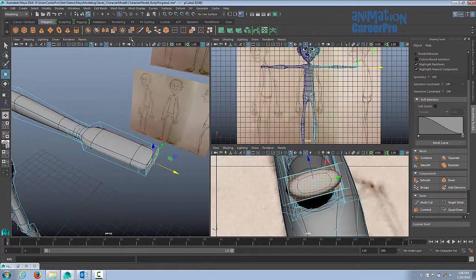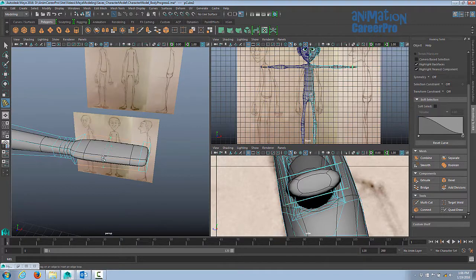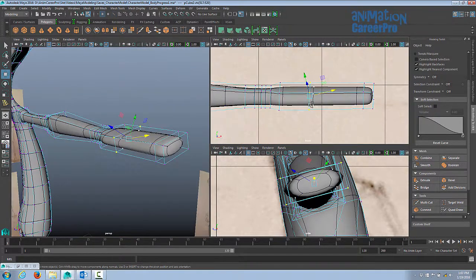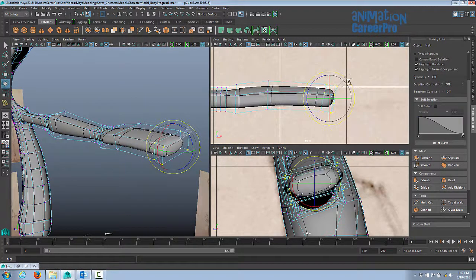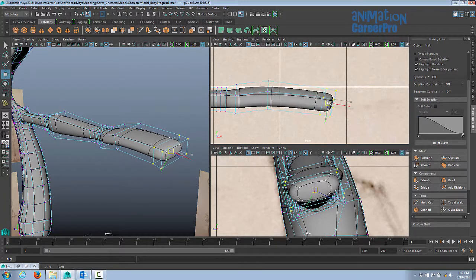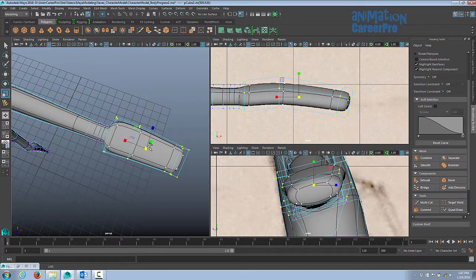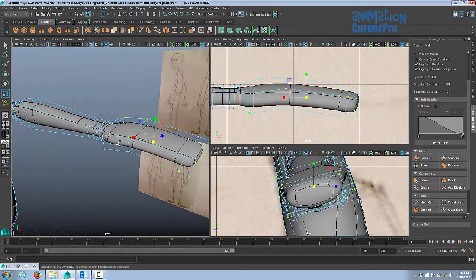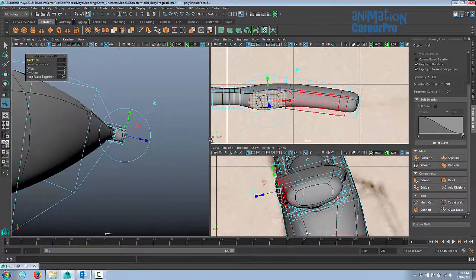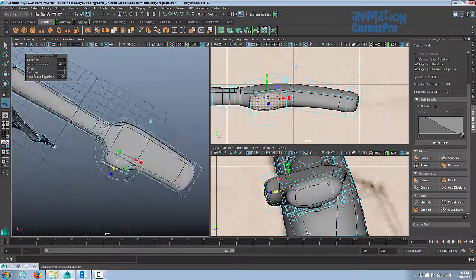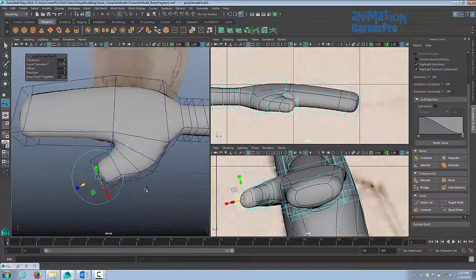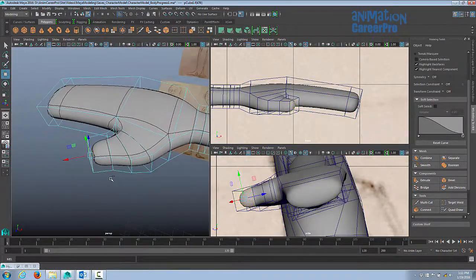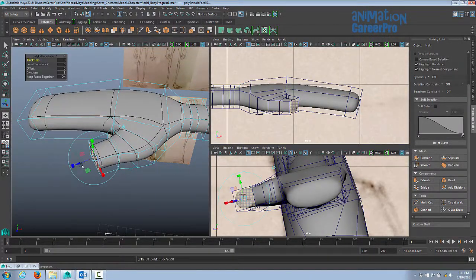Alright, so I'm going to put an edge loop in here just to shape the hand a little bit better. So let's get the thumb extruded first. We'll extrude a couple more times here for the knuckle just so we get a nice bend.